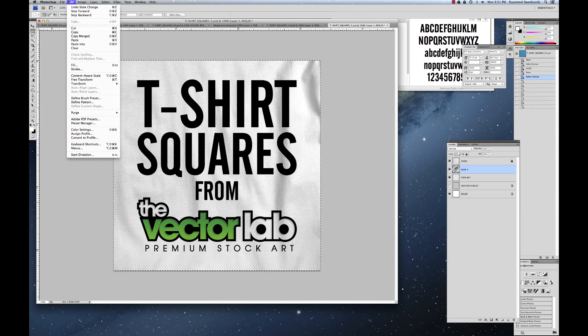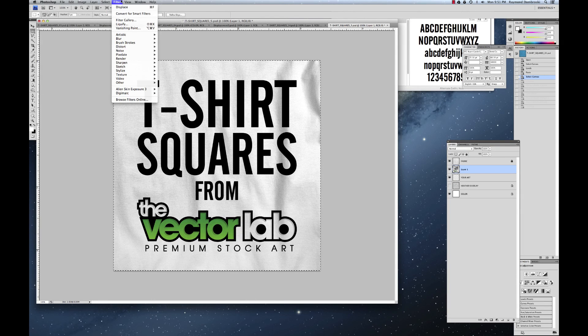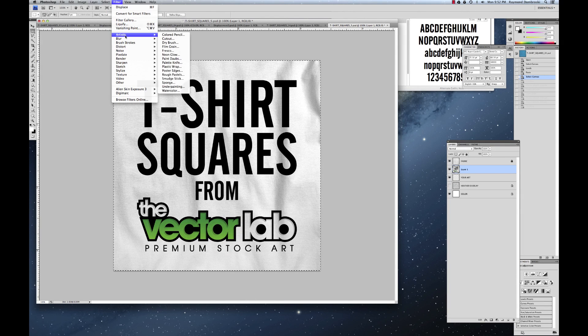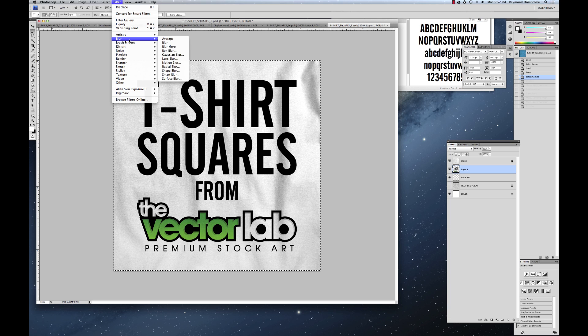Hey this is Ray Dombroski from the Vector Lab. I've got a new product I'm putting together right now. It's called T-Shirt Squares.